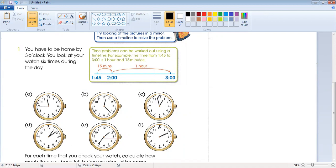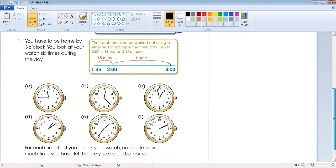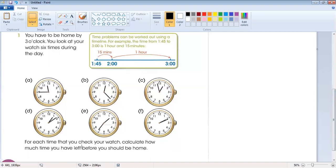In one hour there are 60 minutes, and 60 seconds in one minute. Now, question number one: you have to be home by three o'clock. You look at your watch six times during the day. The question is: for each time that you check your watch, calculate how much time you have left before you should be home.